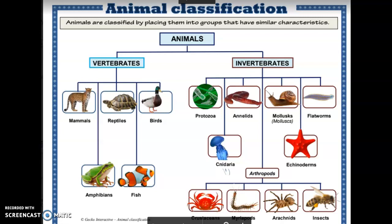This presentation will teach you about animal classification. Animals are classified or sorted into groups by placing them into groups that have similar characteristics.